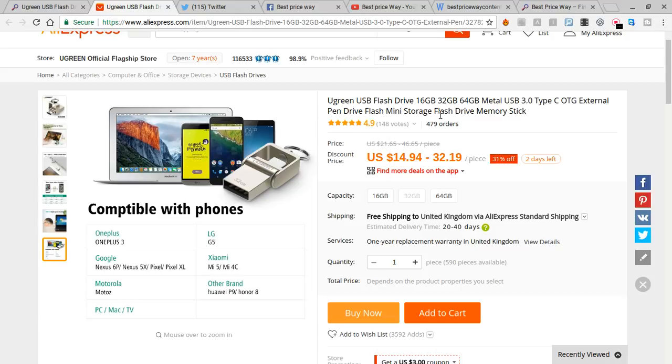They got 16GB, 32GB, or 64GB, so whichever one you're looking for, you can go for.